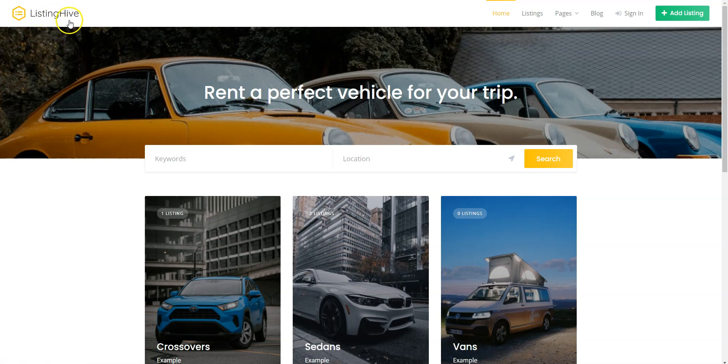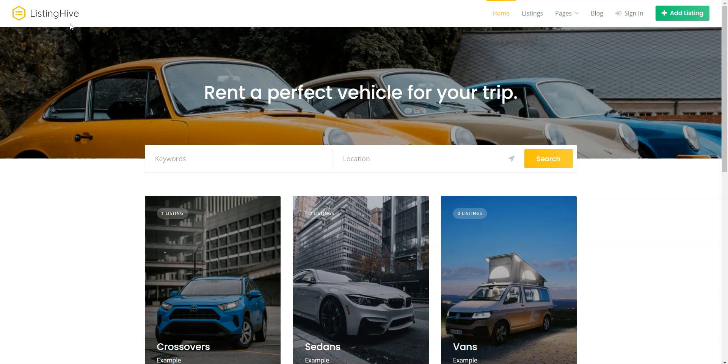I'll also use the ListingHive theme since it's a free, multi-purpose theme that has all the required features for building a car rental platform and it's fully compatible with the HivePress plugin. You can follow the link in the description to learn more about HivePress and its themes, download the ListingHive theme or ask developers any pre-purchase questions.